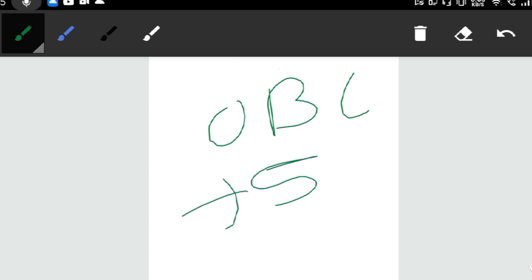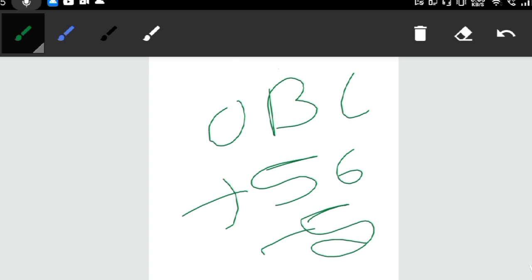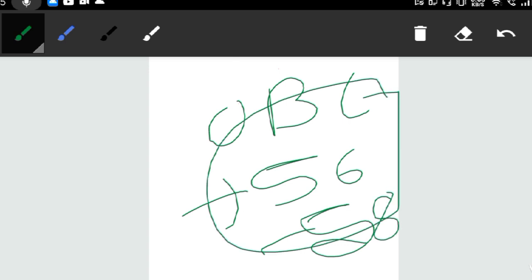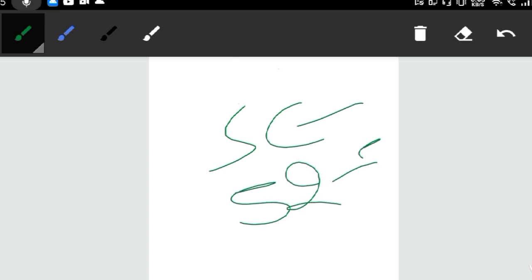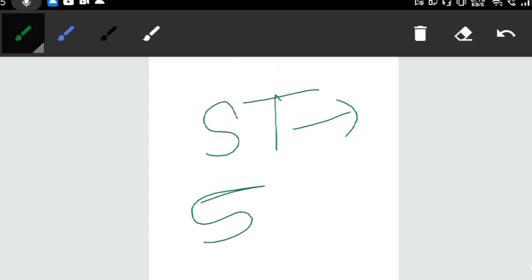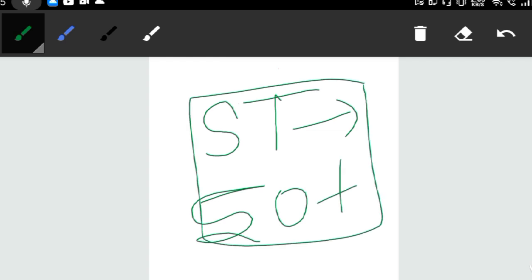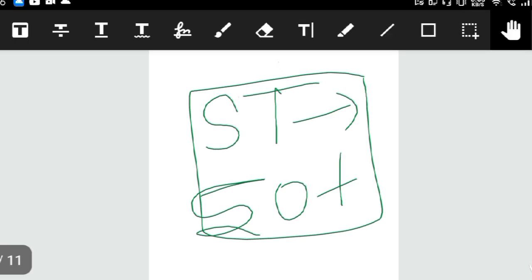Here you can get around 58 or 50 plus score and you can be selected in the low cut-off states. This is the complete cut-off analysis. I have seen the comments and scores which people have shared to make this analysis.